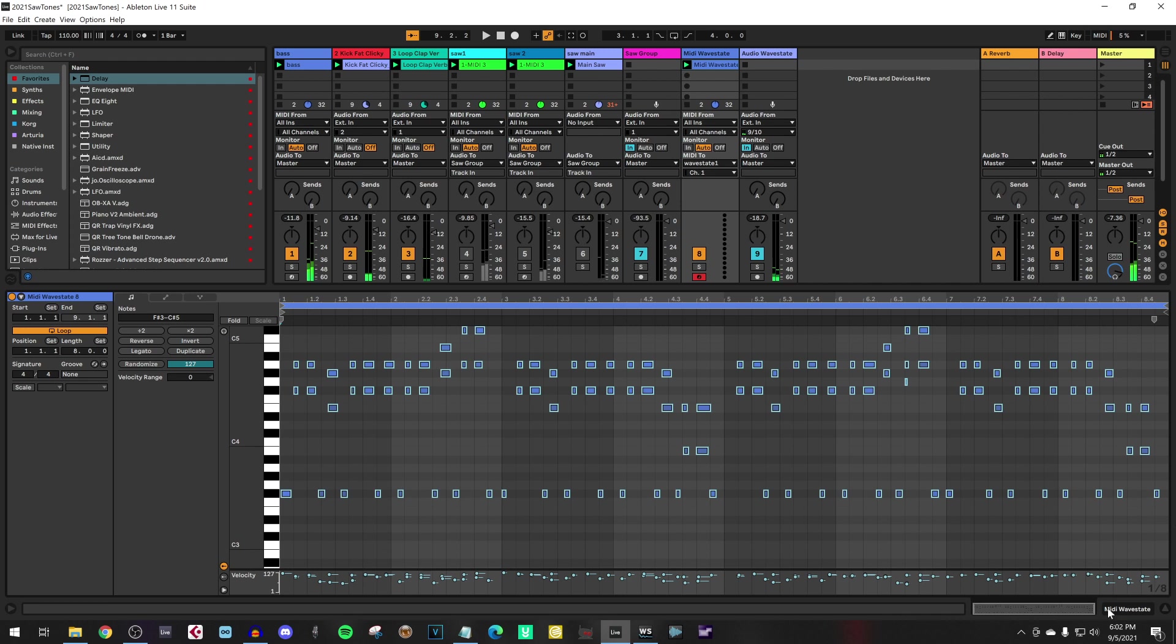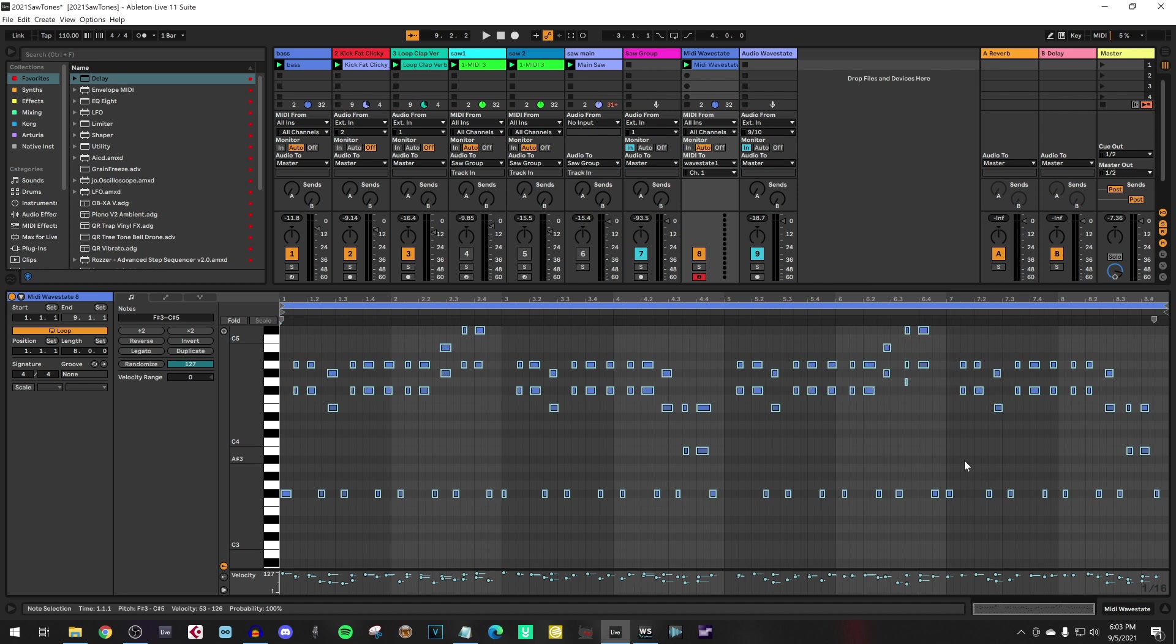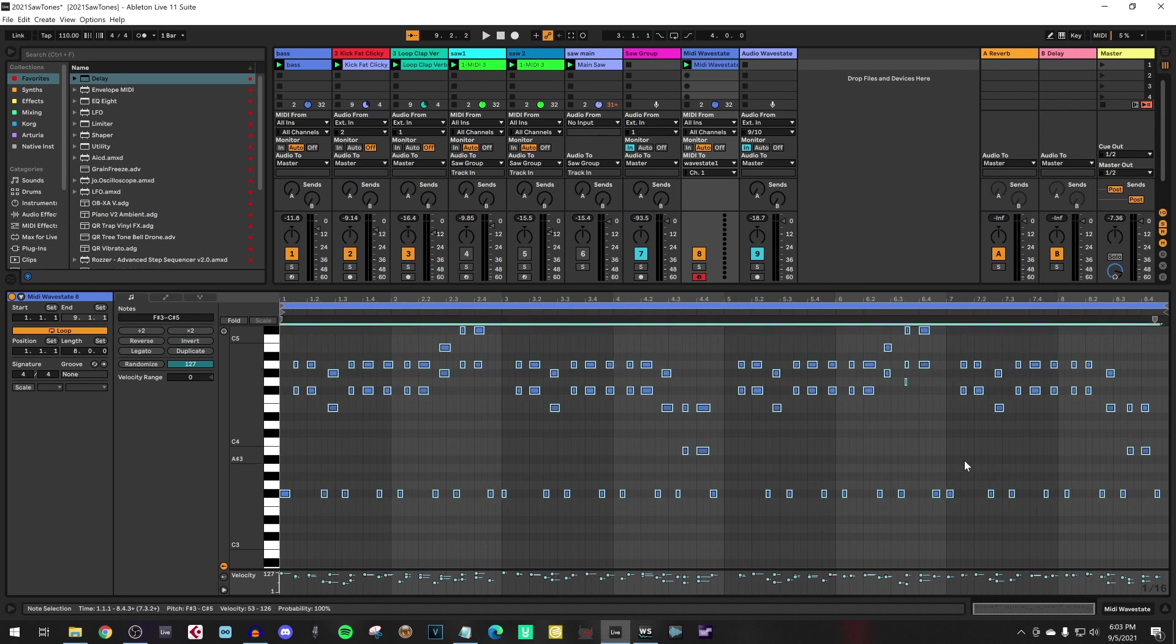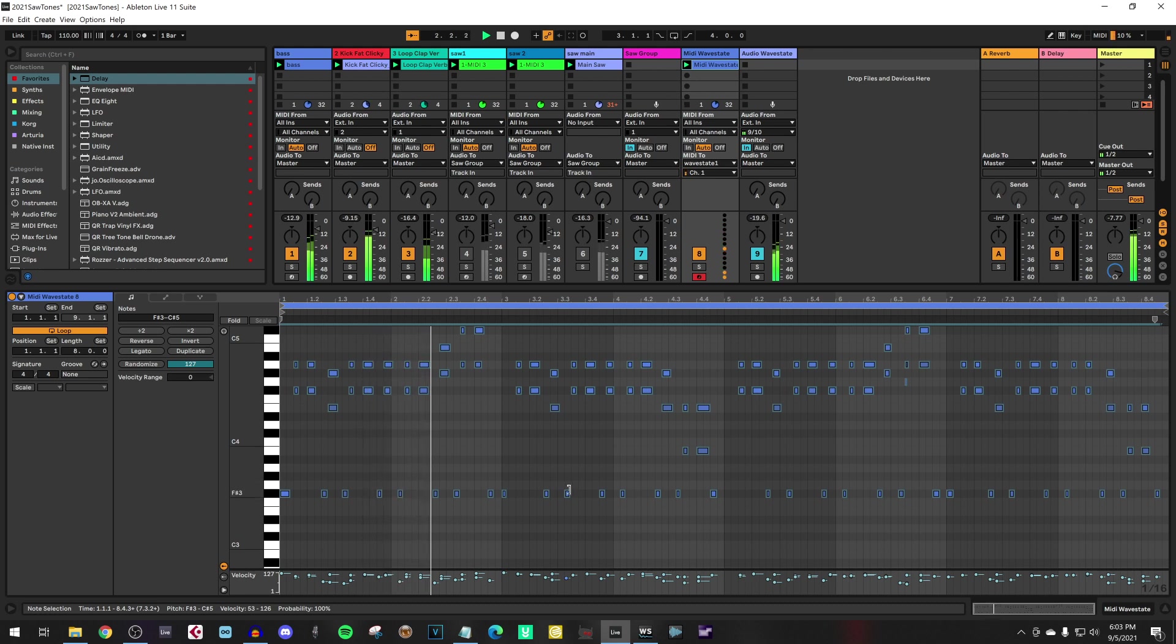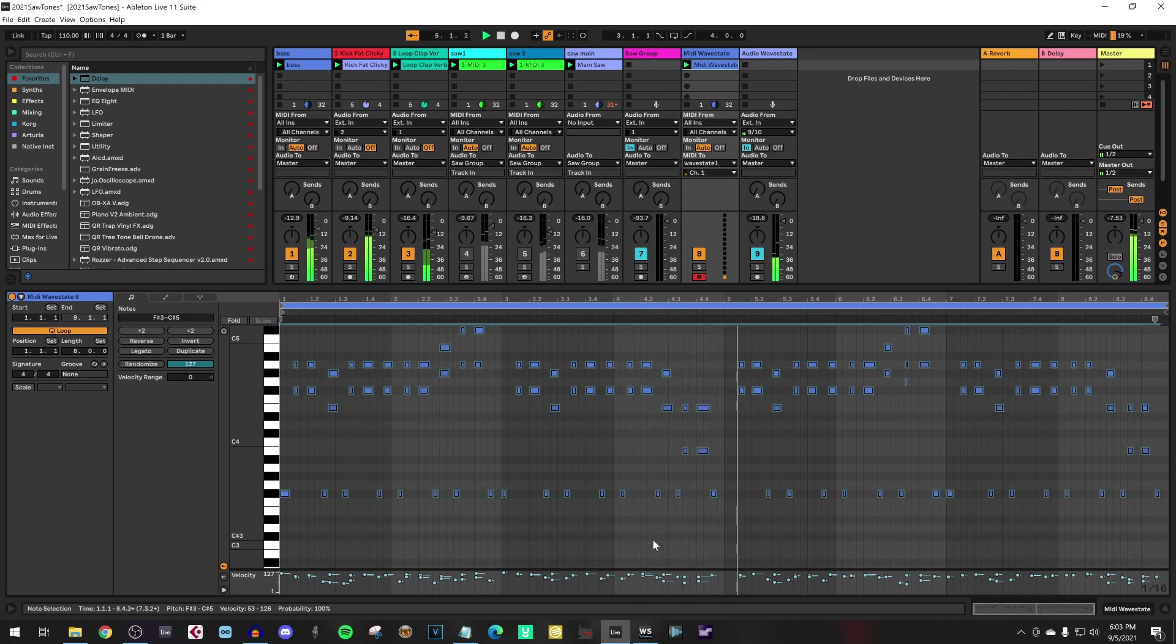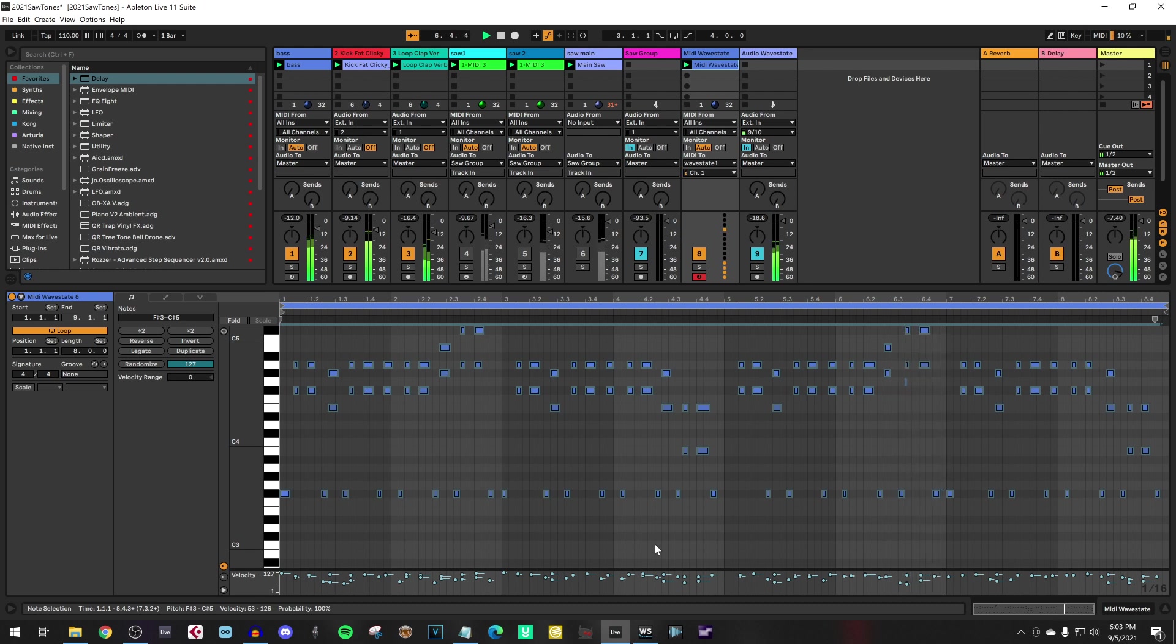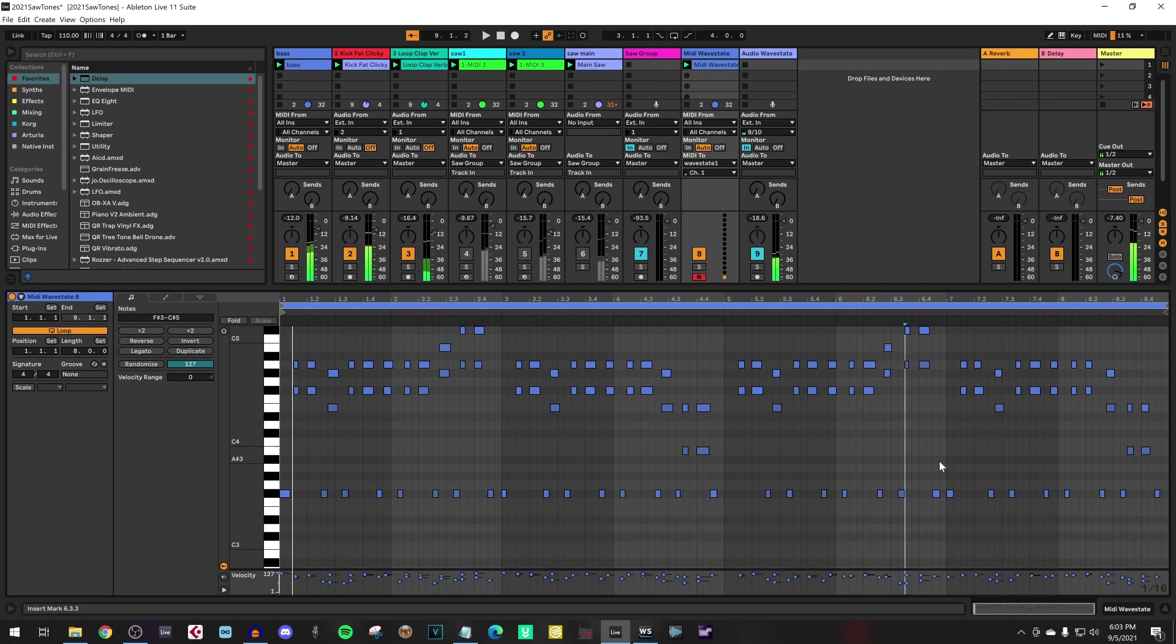So we have created a pattern of eight measures. Let's quantize the whole section. Okay, perfect. You can set it to 130 again.